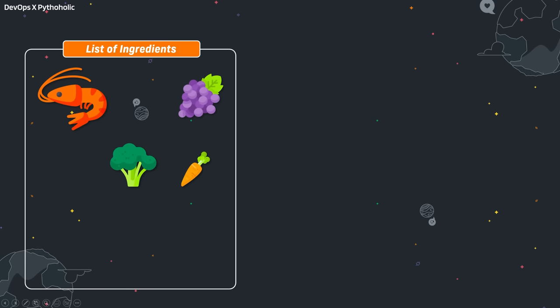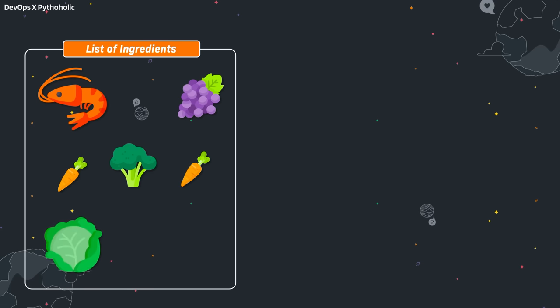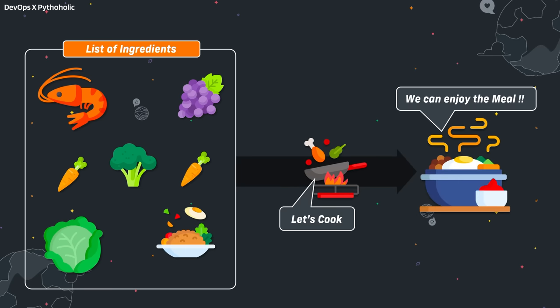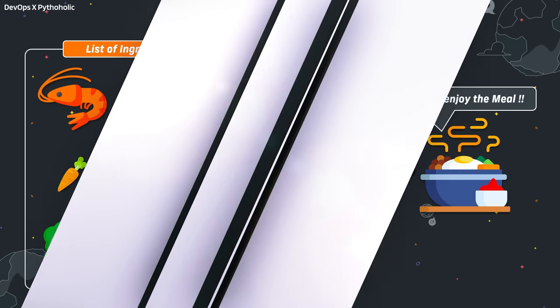We all love eating food, but making our favorite dish is not always our cup of tea. We need a list of ingredients, then we need to prepare it well, and only then can we enjoy the meal that we want. That's all good, isn't it?